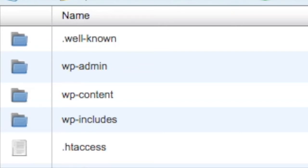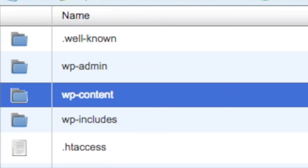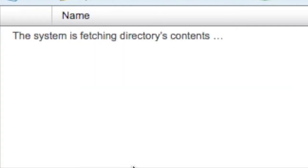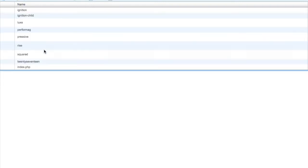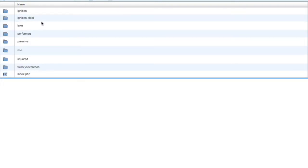I've just gone through cPanel file manager, gone to the root directory of my Thriver website. And here's one of my core WordPress files, content you want to go into WP-content. And we're going to go into themes. And as I said,